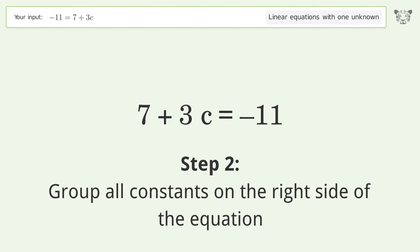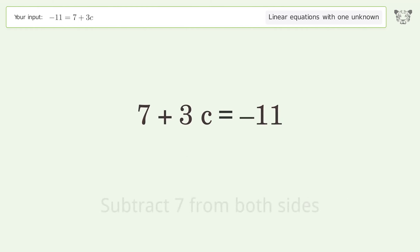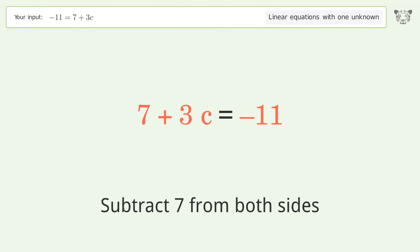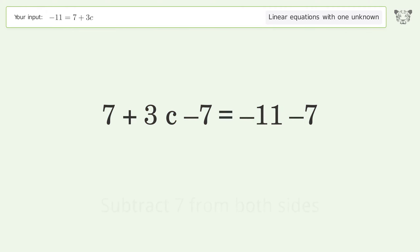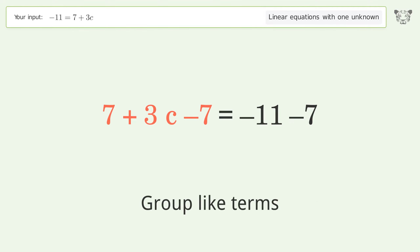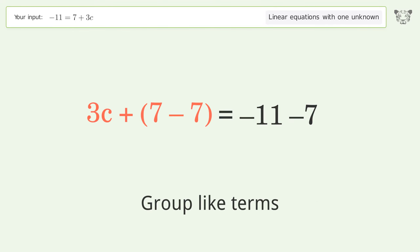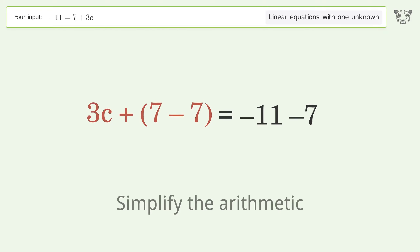Group all constants on the right side of the equation. Subtract 7 from both sides. Group like terms. Simplify the arithmetic.